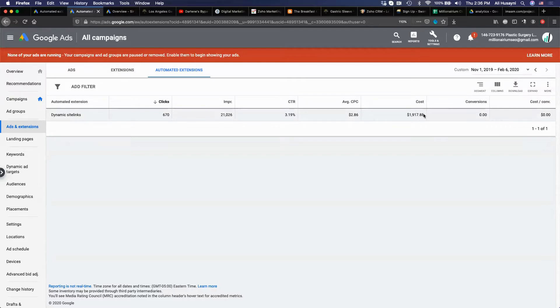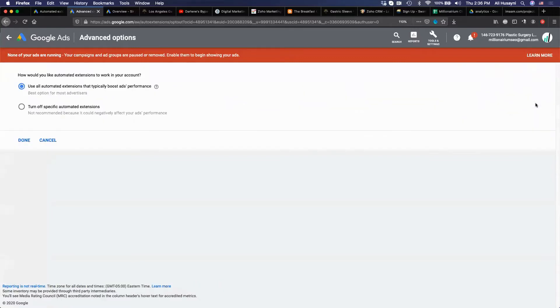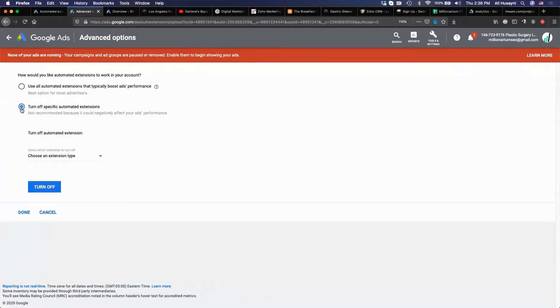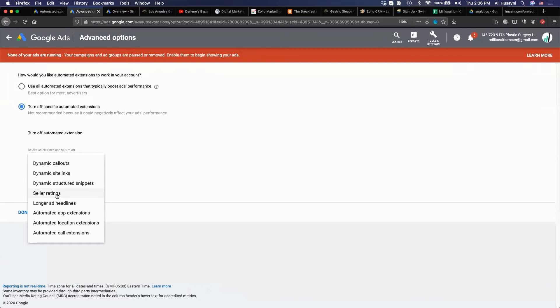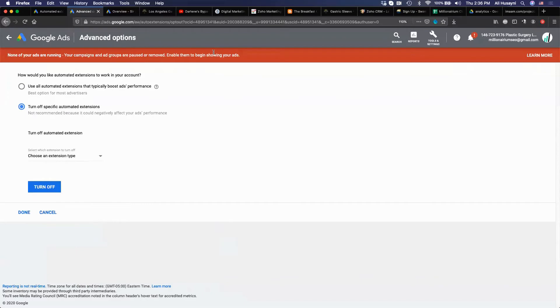The only way you can turn this off is by going to more right here, then advanced options, and then turn off specific automated extensions. You have to choose all these different dynamic things that they're putting up there. Some of these are good. You may want to use them, like seller ratings. This is from Google GMB, your ranking and reviews on GMB, so I would leave this one. But everything else I turned off for my clients.